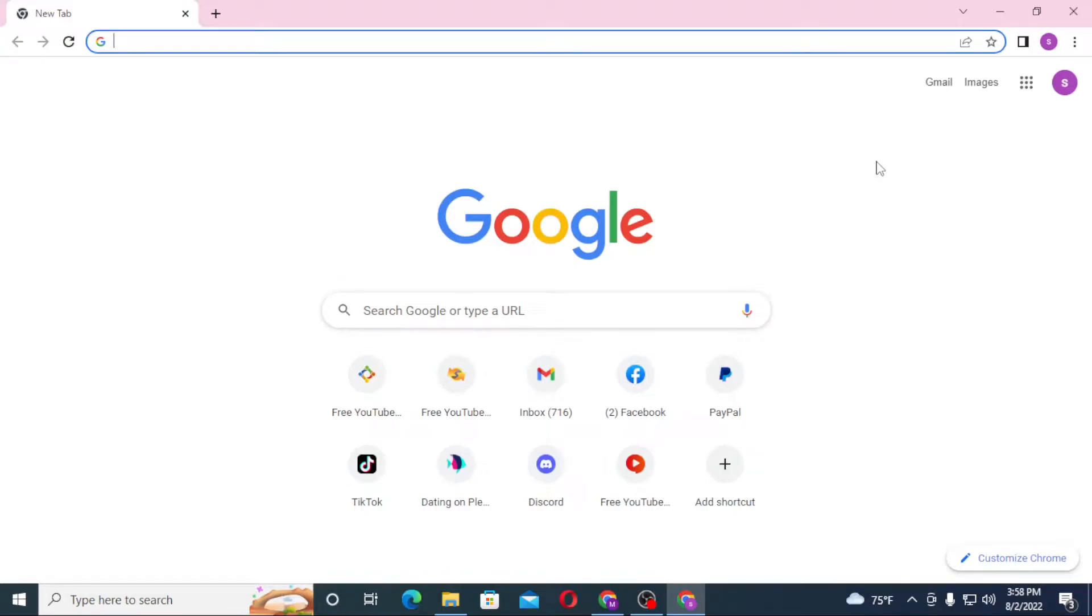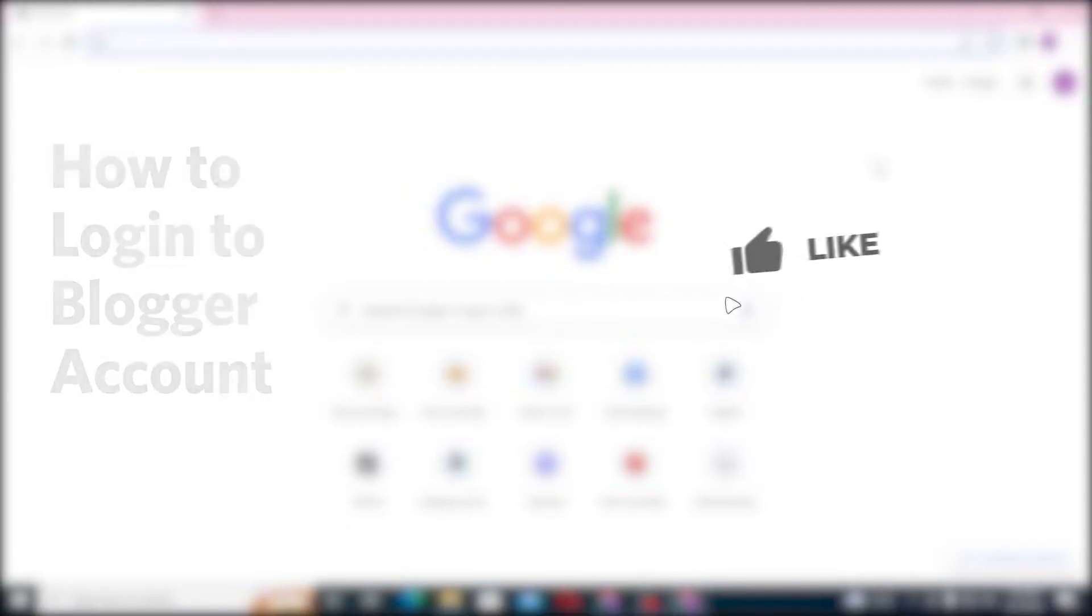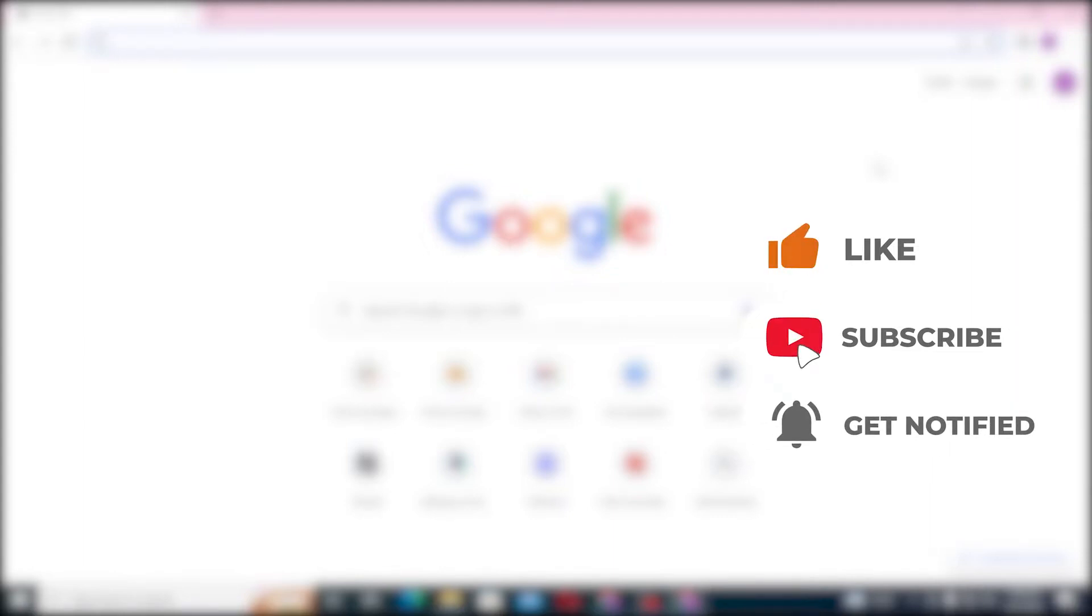Hello there, welcome to our channel Login Helps. Again, hope you're doing fine. I'm back with another tutorial video, and today I'll be showing you how to log into your Blogger account from your computer. And now without further ado, let's dive right into the video. But before that, don't forget to like, subscribe, and hit that bell icon for more videos.